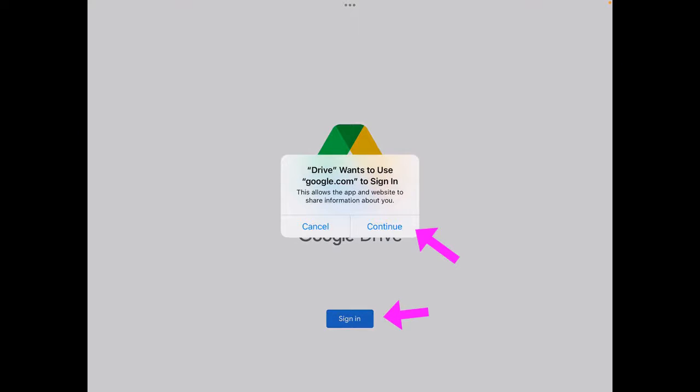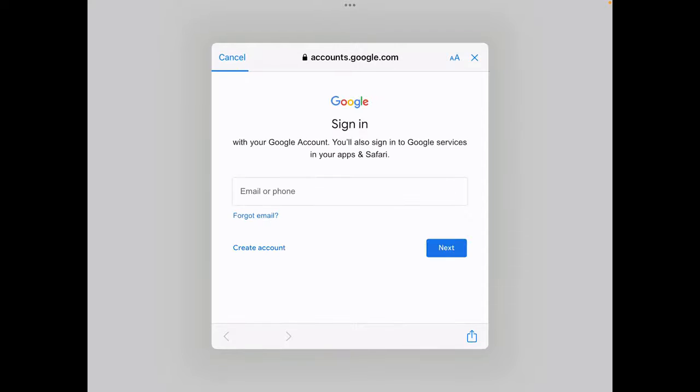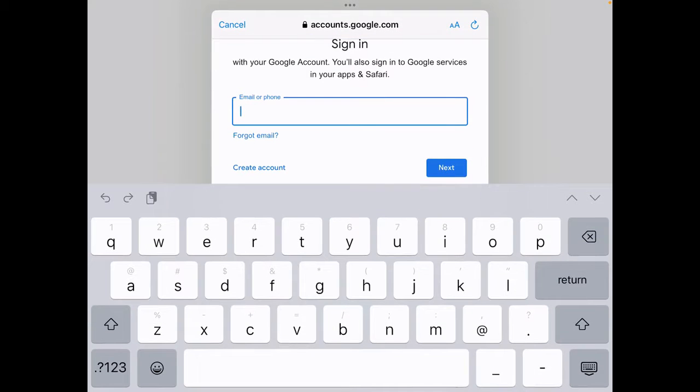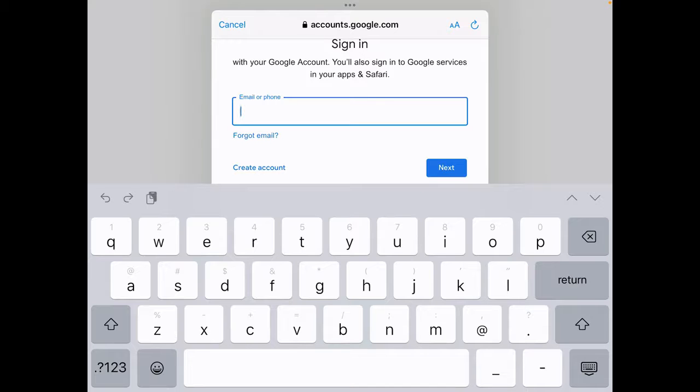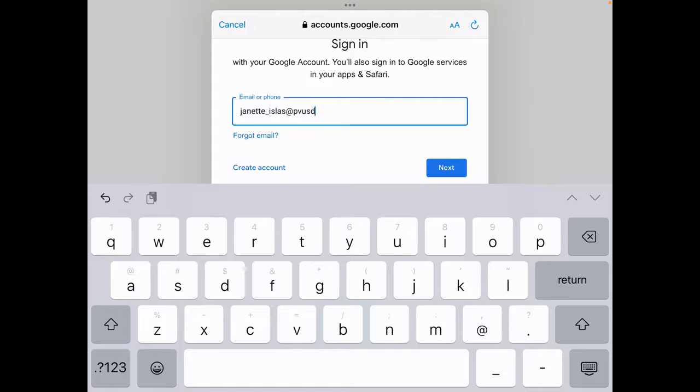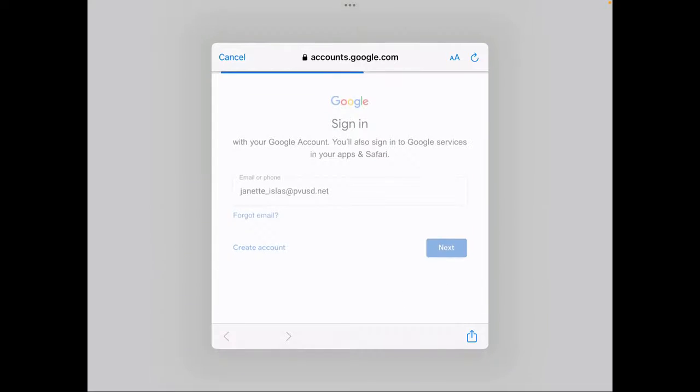Go ahead and click continue and then you want to enter your username at pvusd.net. So if you're a student, it would be your student ID number, the first number you use when you log into the Chromebooks. Or for teachers, it would be your name underscore last name at pvusd.net and then click next.